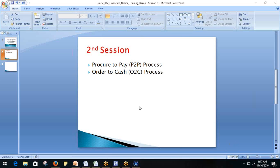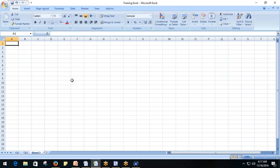We are in the second session and we are going to talk about the procure-to-pay process and the order-to-cash process. These are the main business cycles we are going to work on, because those are the ones that impact finance. These two business flows cover the entire financial modules that we are going to talk about.